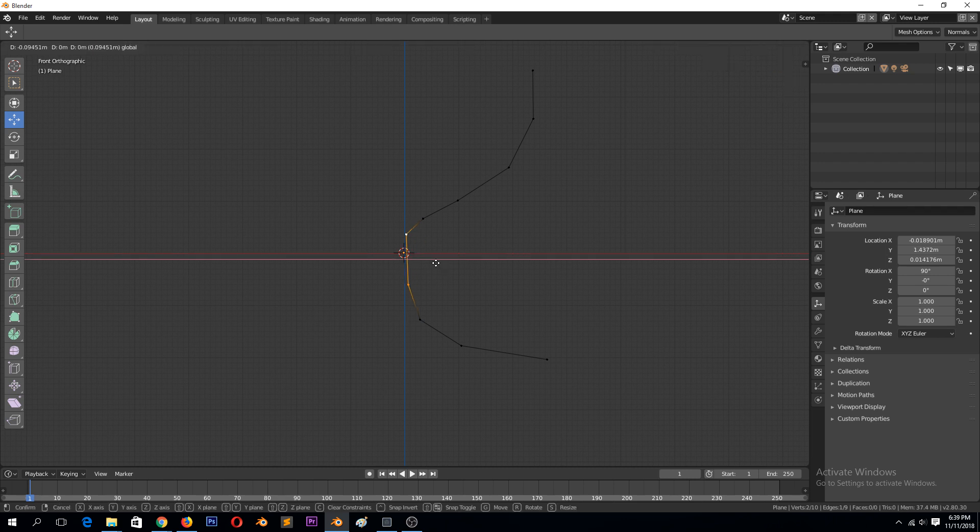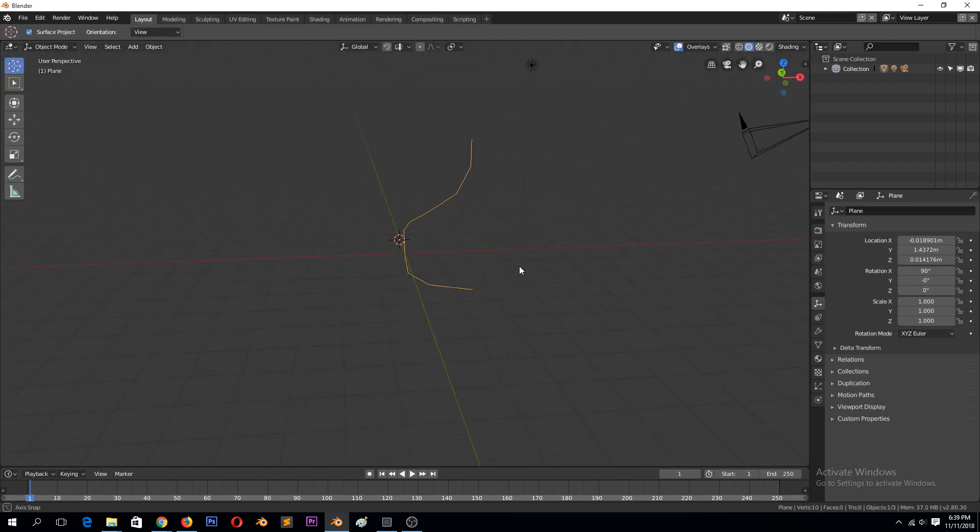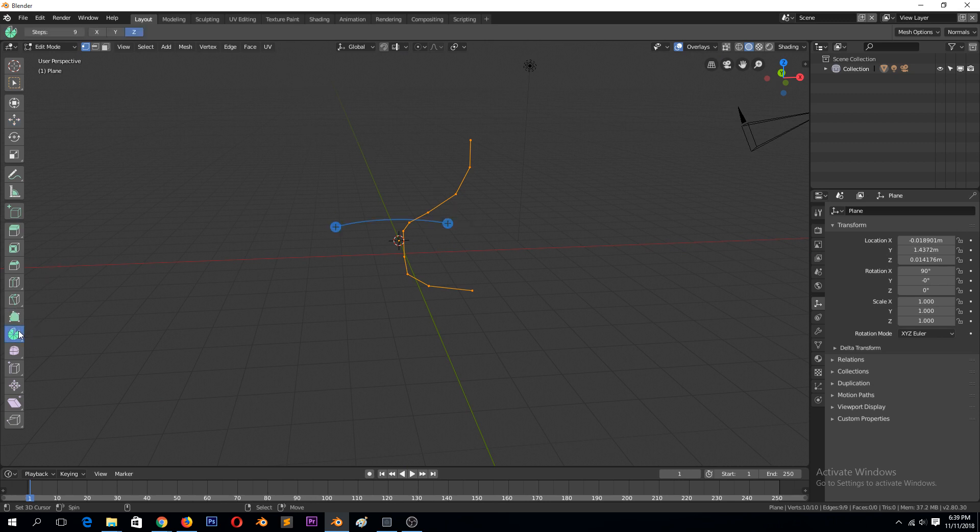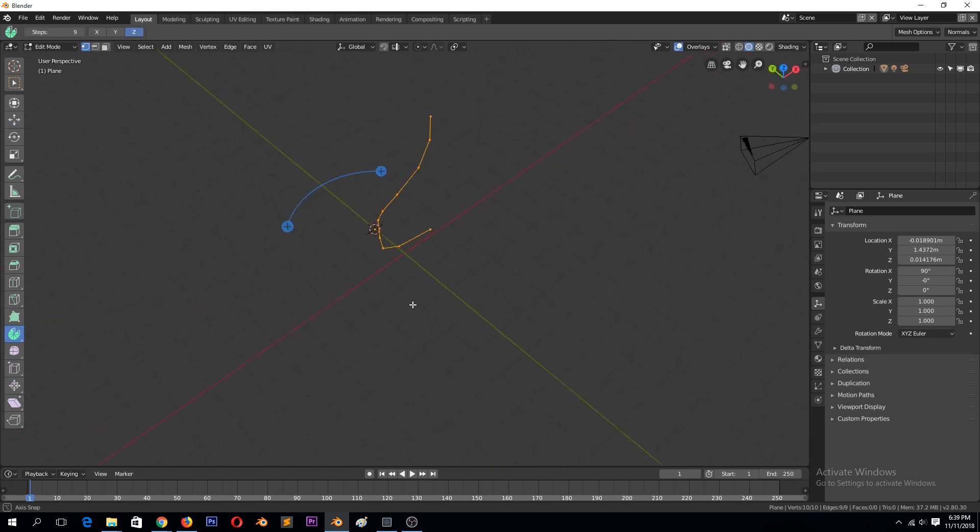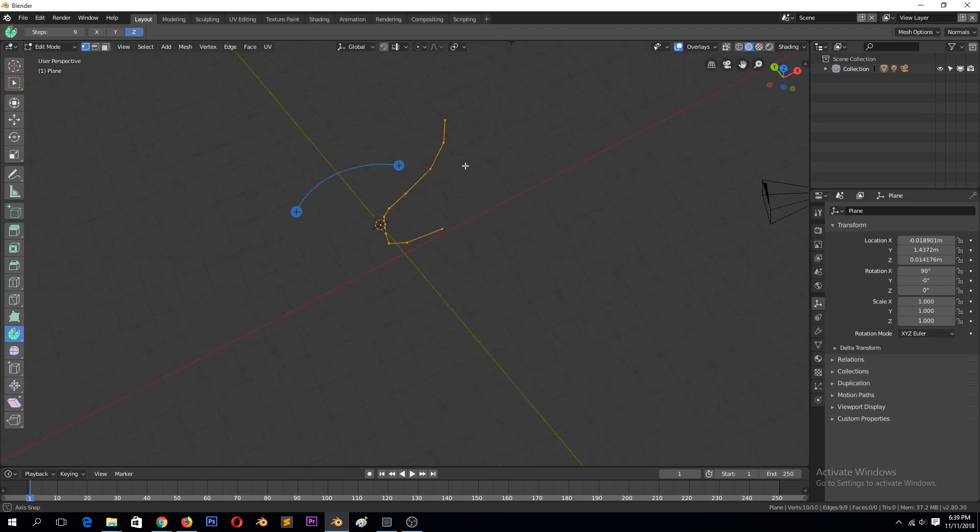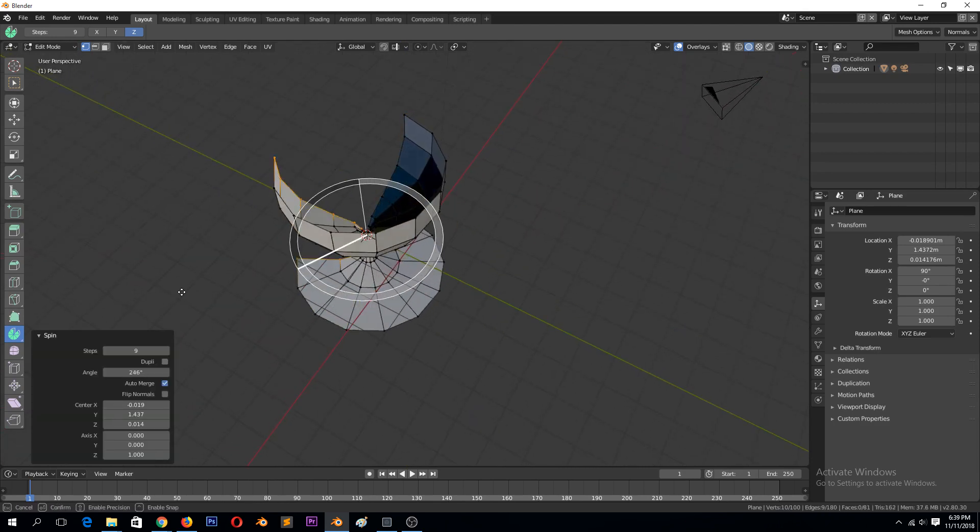I think that's a good shape. Maybe this needs to be thin like that. That's a good shape. And you select everything and then use the spin tool. Make sure that the cursor is in the center there. Now you can spin this around.